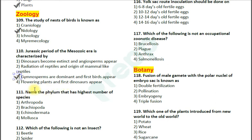Gymnosperms like the conifers, cycads, and ferns were prominent during the Jurassic period.